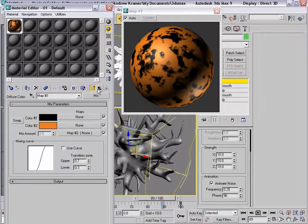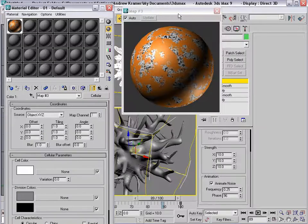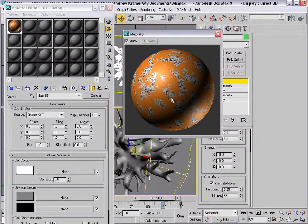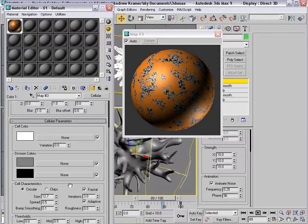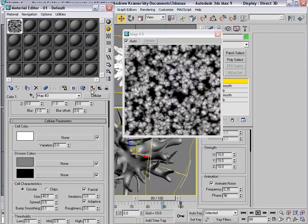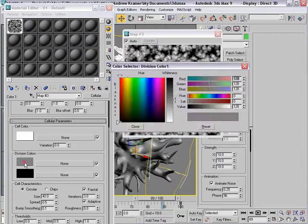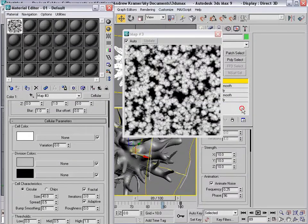Go ahead and pull out. We'll click on the first map, we'll add a cellular — and that kind of looks like that. We'll set it to fractal and turn the size up to about 40. And I might go into the color here and just brighten it up so it's just a little bit more contrast. And we'll close that.